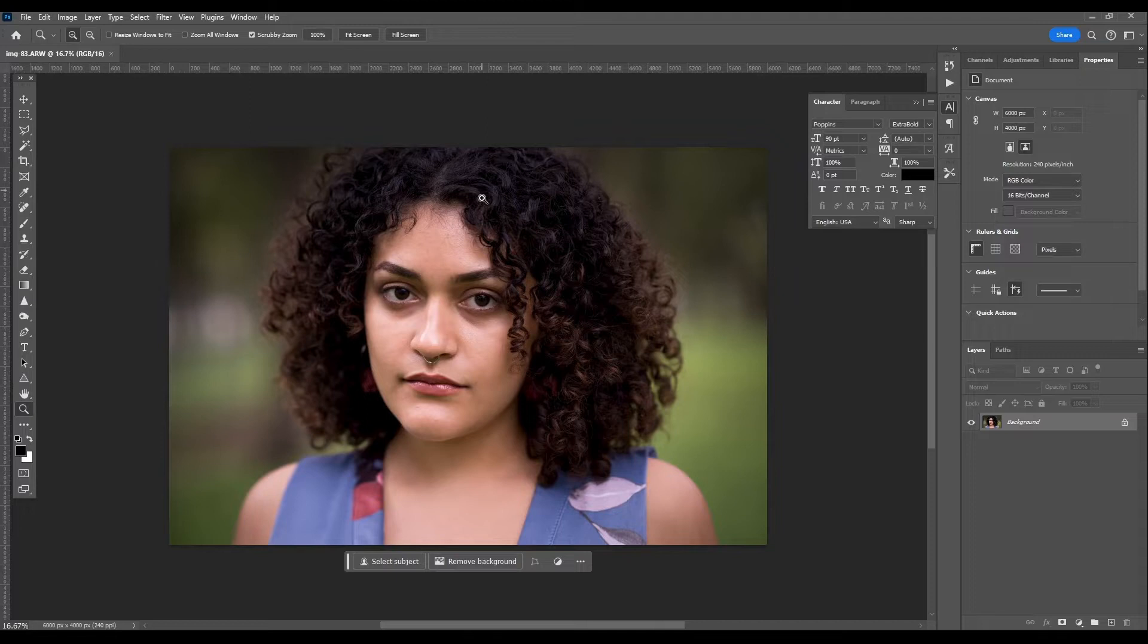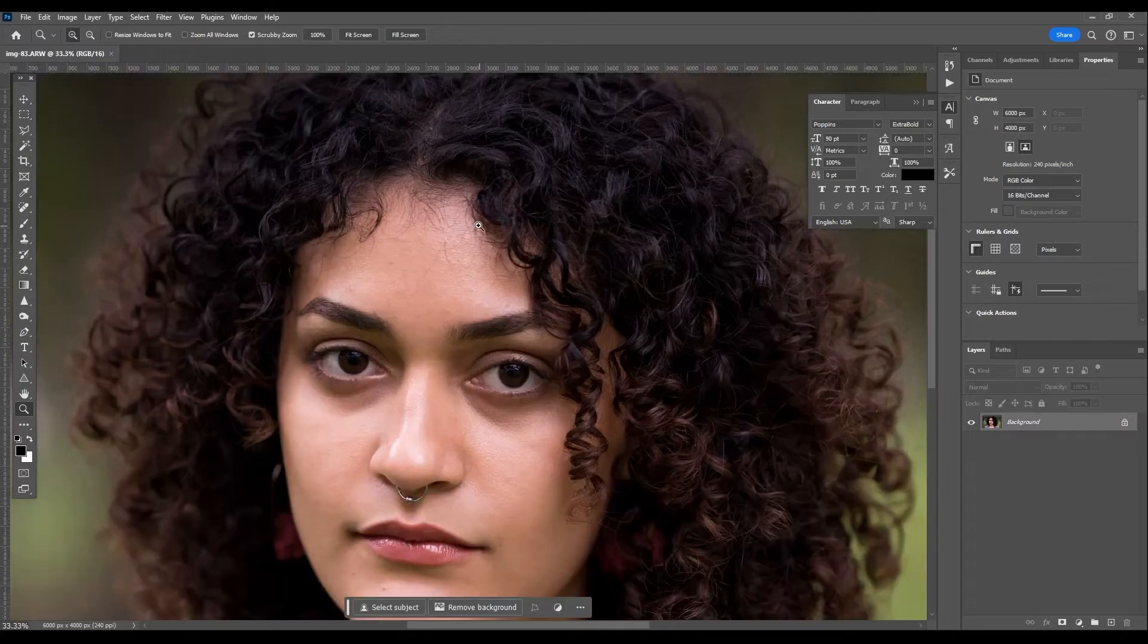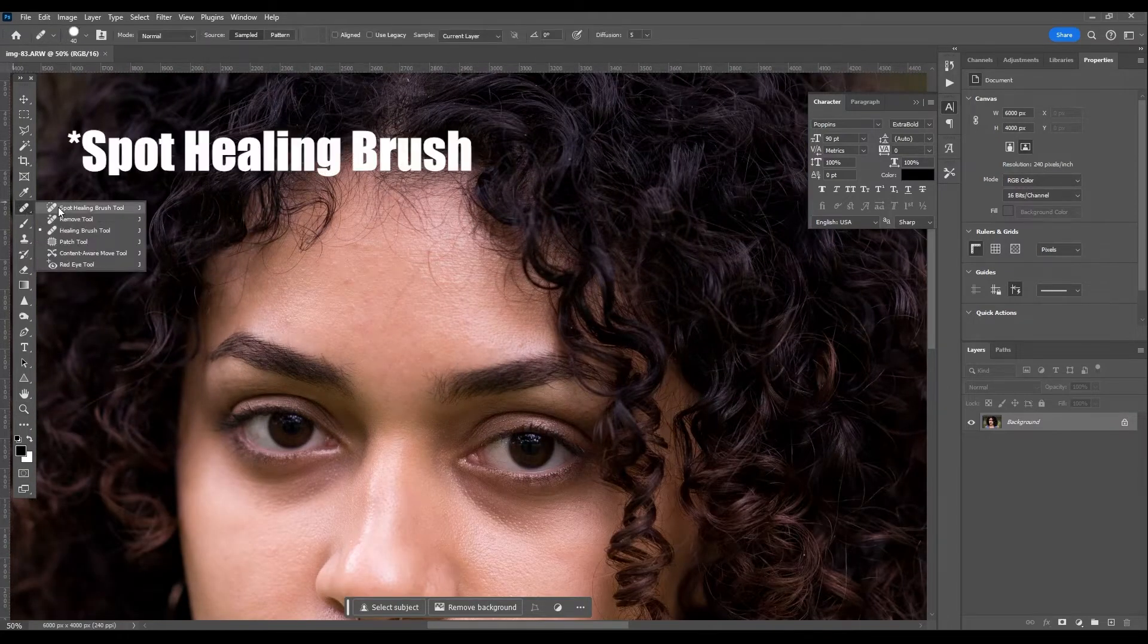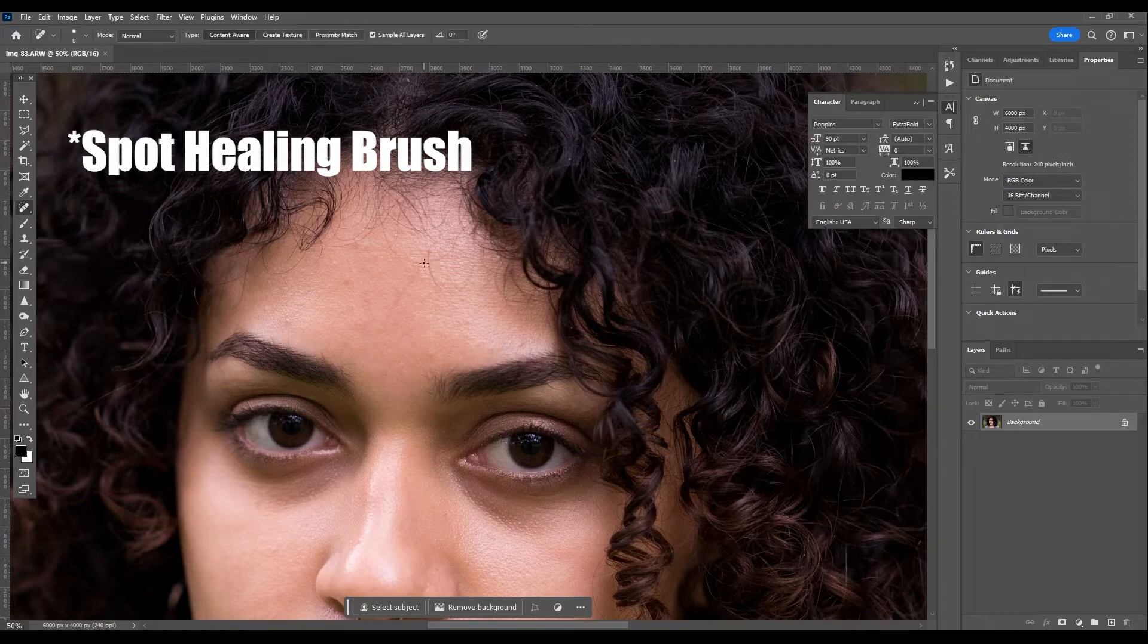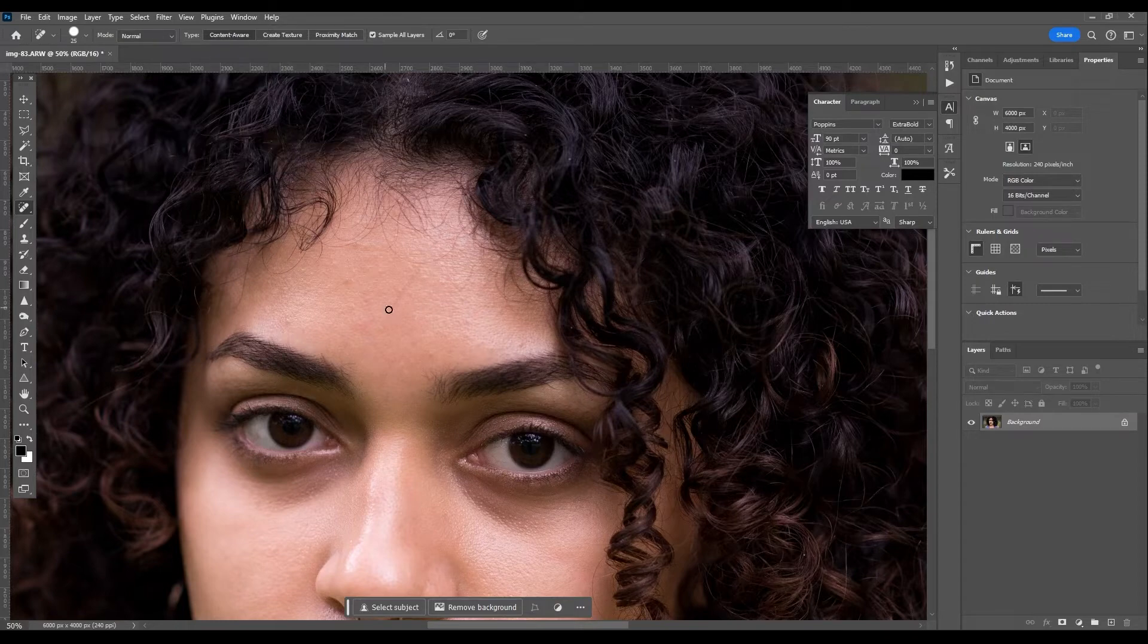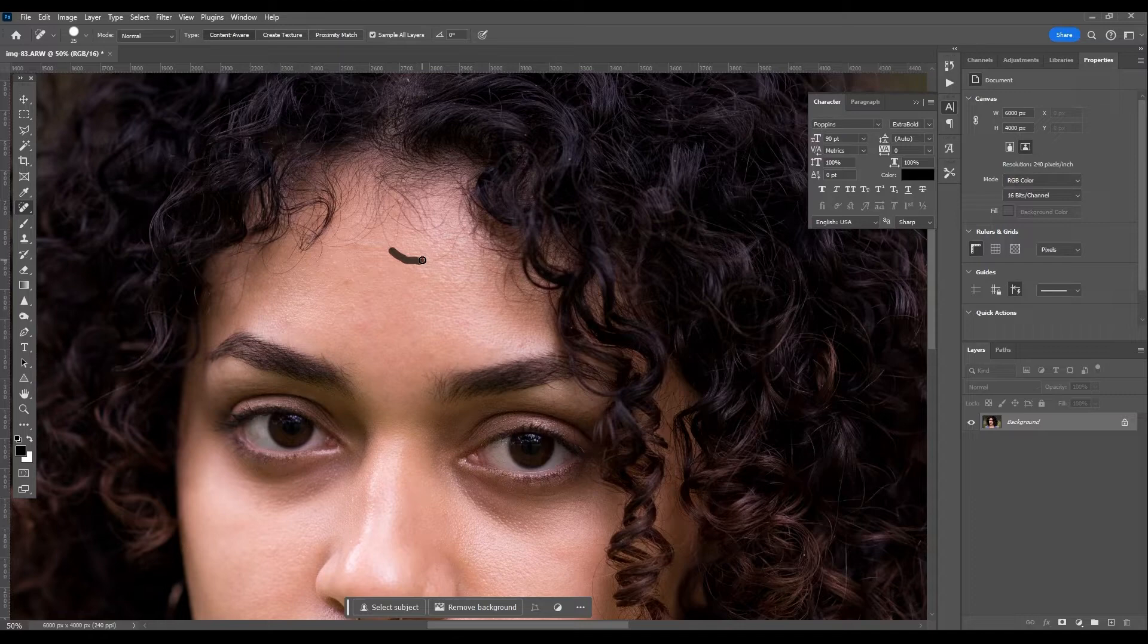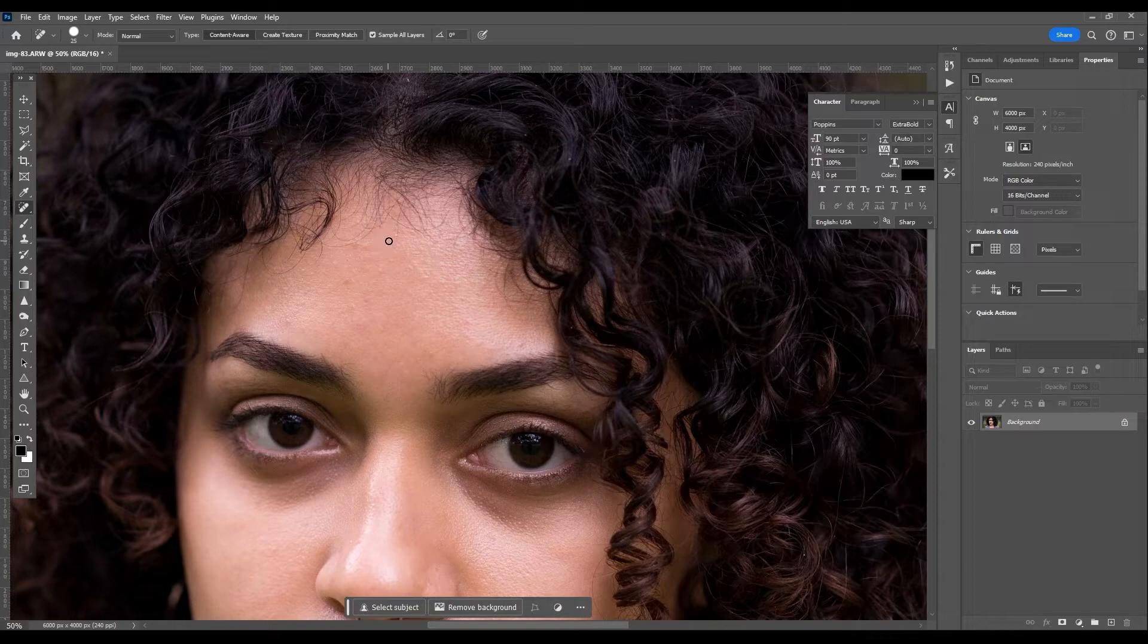Now every portrait is going to have something you can correct or remove or enhance. I'm just going to jump right over here to the spot healing brush tool so I can remove a few stray hairs and bumps and things like that. Let's start with these areas as a little demonstration of how I do this. I'll use the bracket keys to increase or decrease the size of the brush, and then I'll just start clicking and dragging over little stray hairs like this. This tool works kind of like magic, and actually Lightroom has a similar tool that does the same thing. We'll just knock out a few of these and you can see how natural the result is.